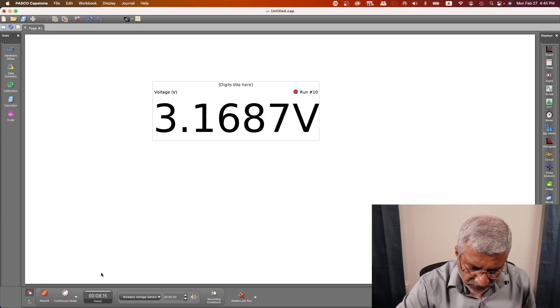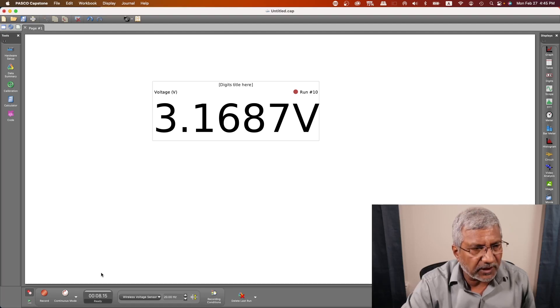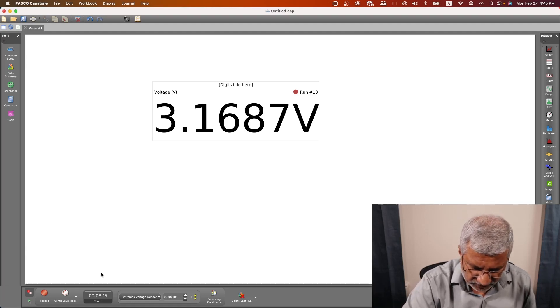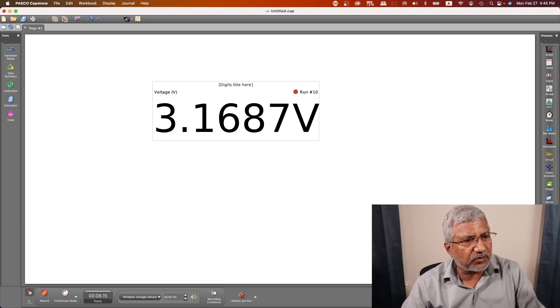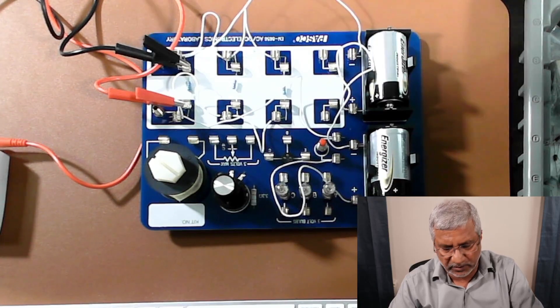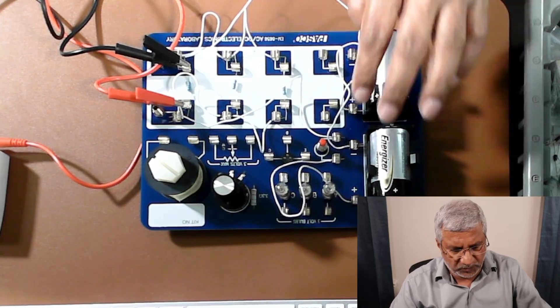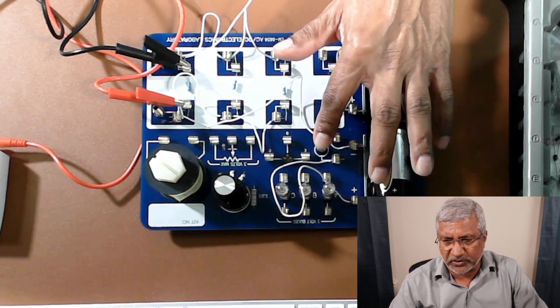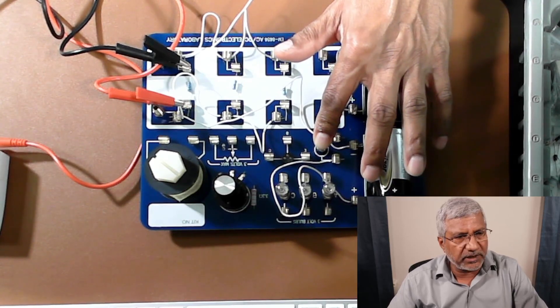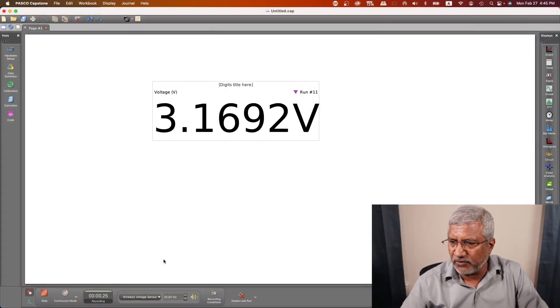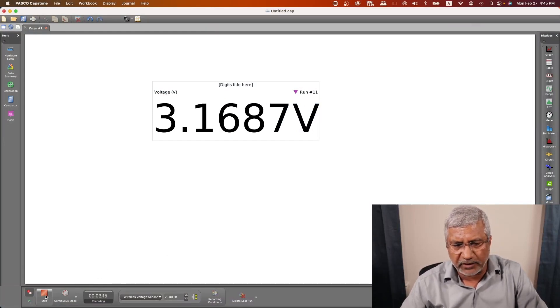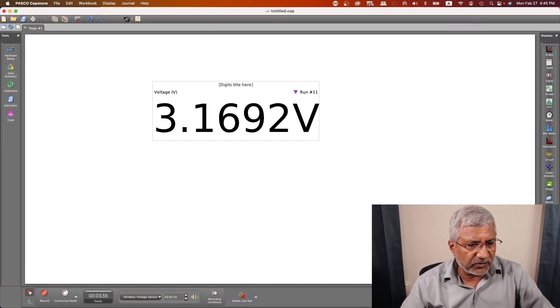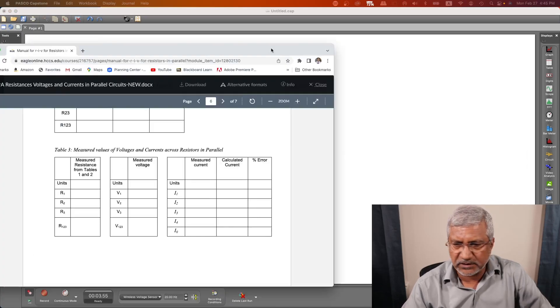So finally, take that and connect it across R3. Across R3 like I've done now. Across R3. And once again, press the switch, hit record, and measure the voltage, which is again the same, kind of the same. So that's where we're going with this.